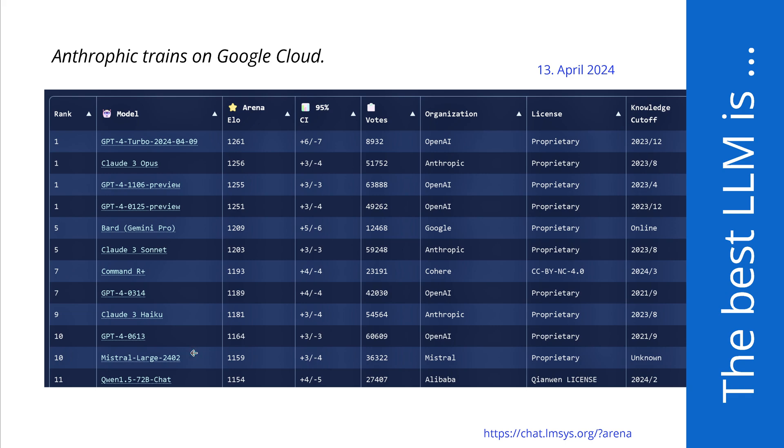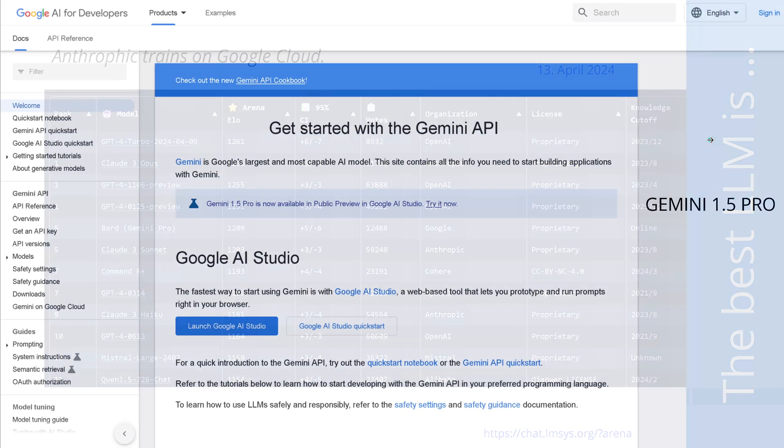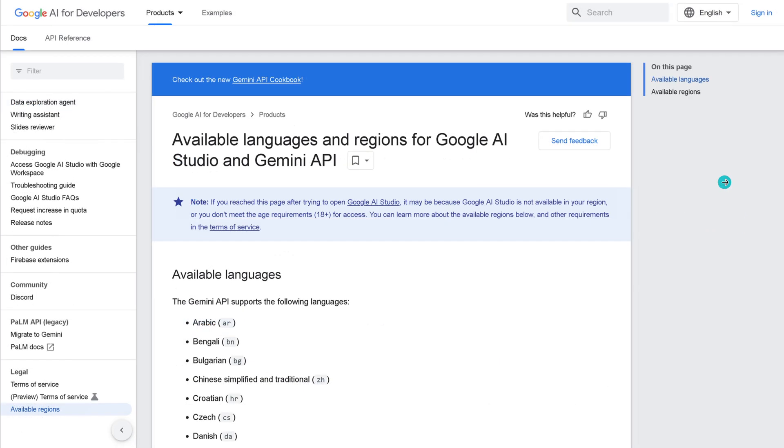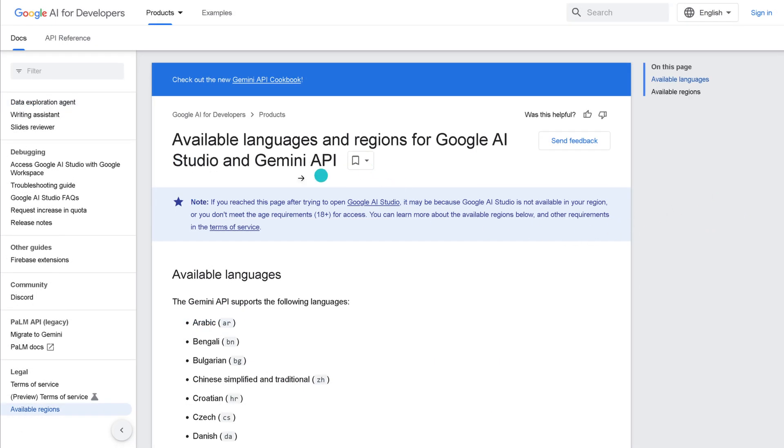So here we have our best performance LLMs. Great. Now if I want to access this and I'm sitting here in Vienna, Austria, in Europe, and I go to Google AI Studio to access Gemini 1.5 Pro, I get, yes, sorry, only available in certain regions and in certain languages.